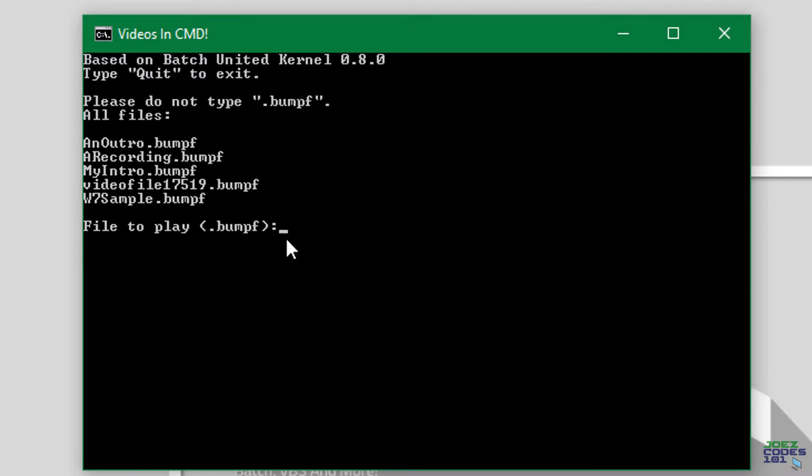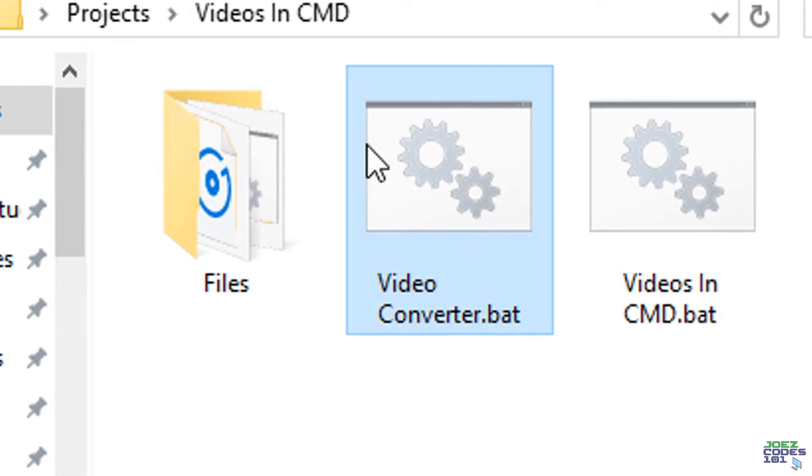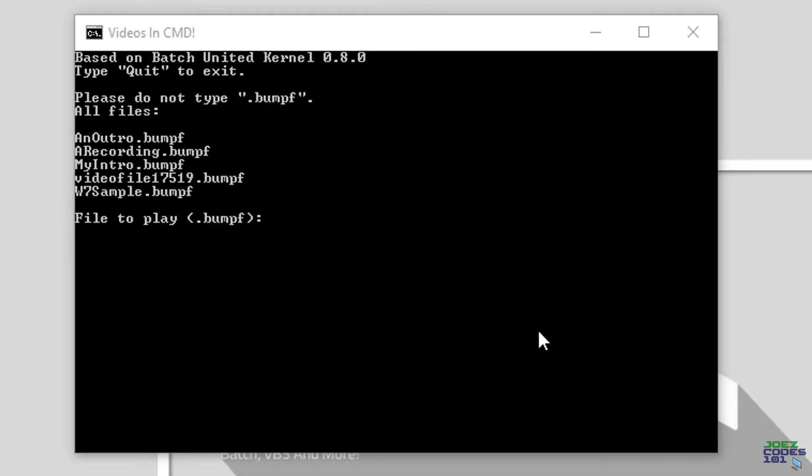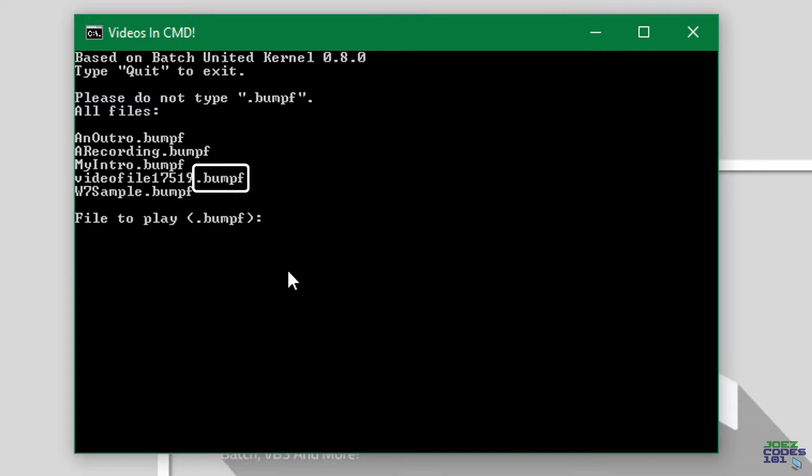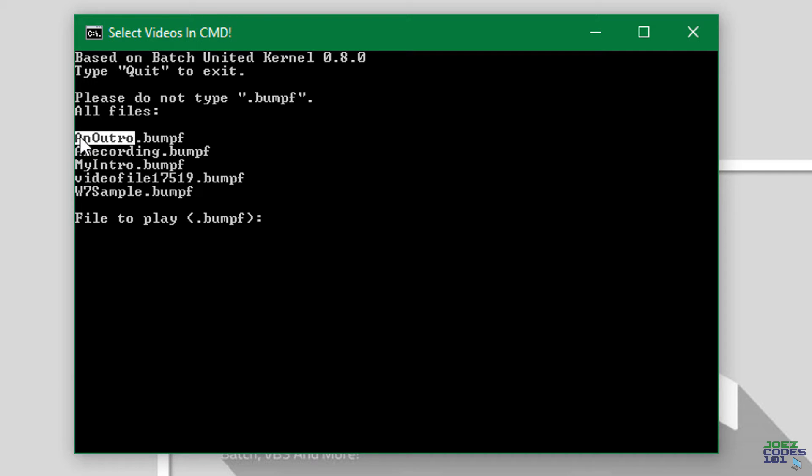I made it work as a standalone program and added a video converter so you can convert your mp4 files into a capable format that works with this. So let's play one of my videos. Let me copy that and paste it and enter.